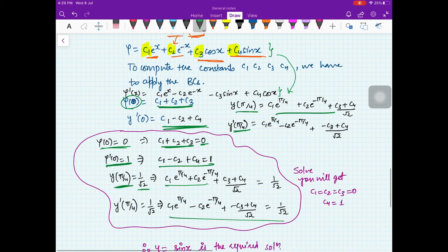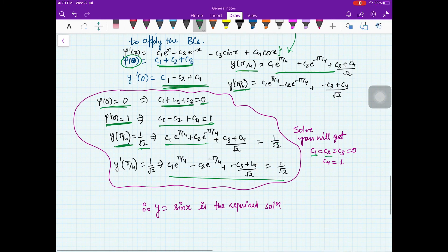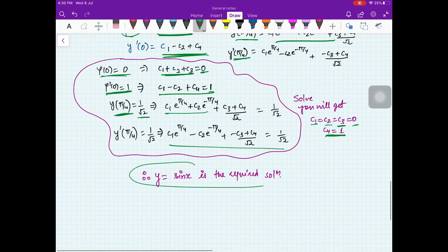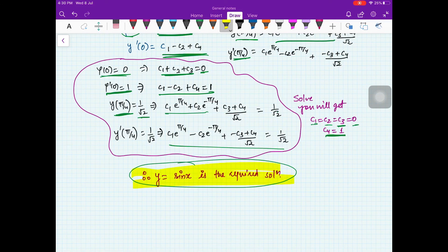You have four conditions so you can solve the system. You will get c₁ = c₂ = c₃ = 0 and c₄ = 1. So your solution is y = sin x. This is your required curve along which there is an extremal.